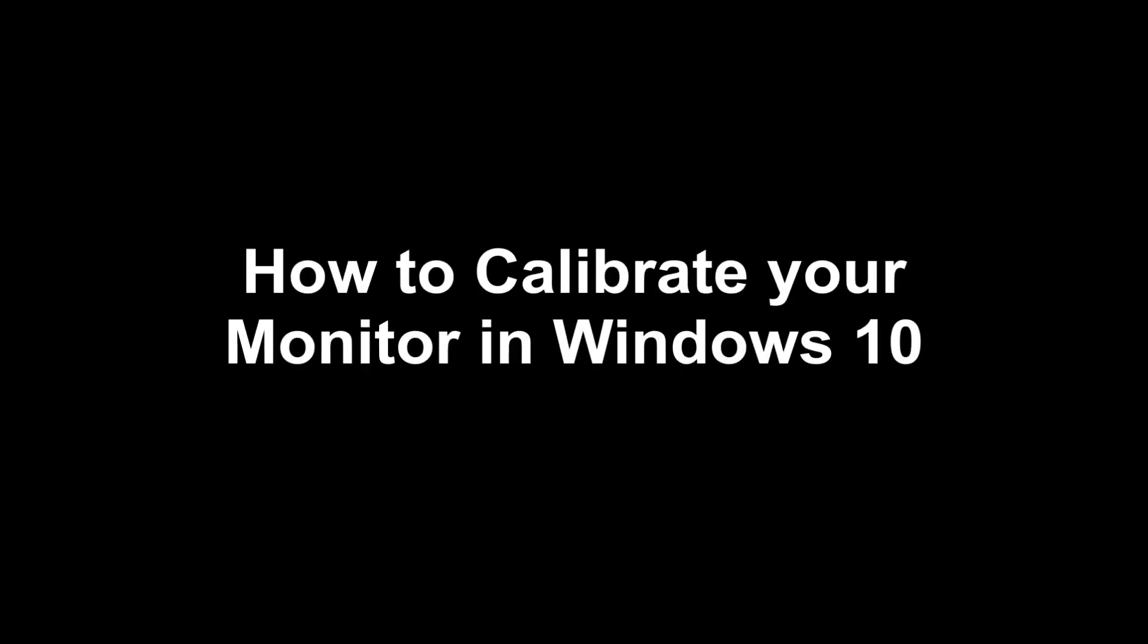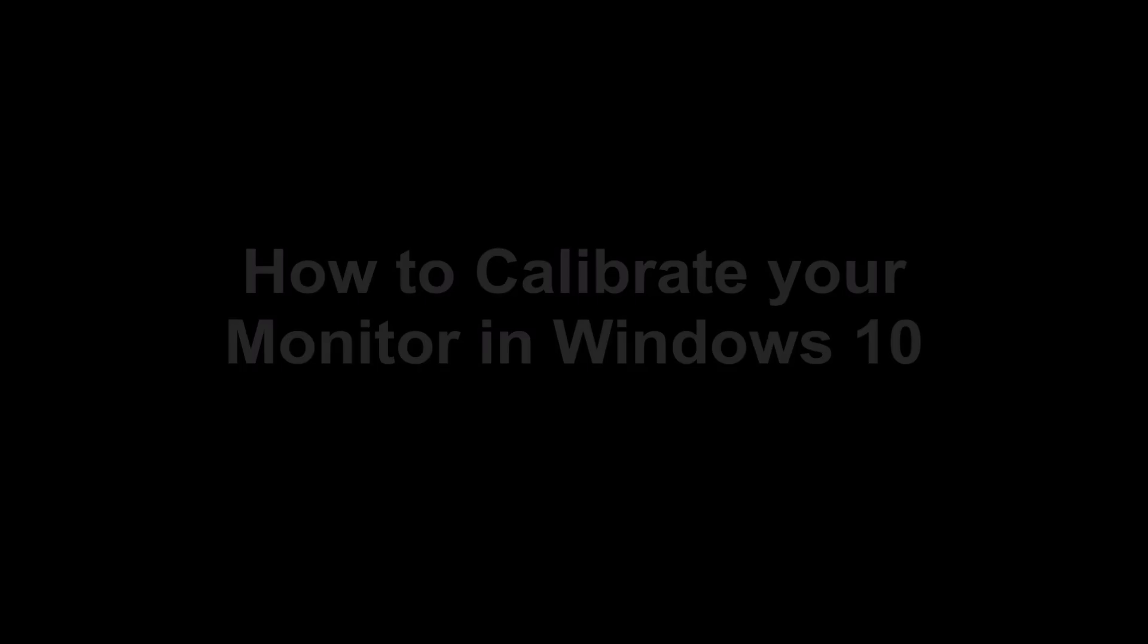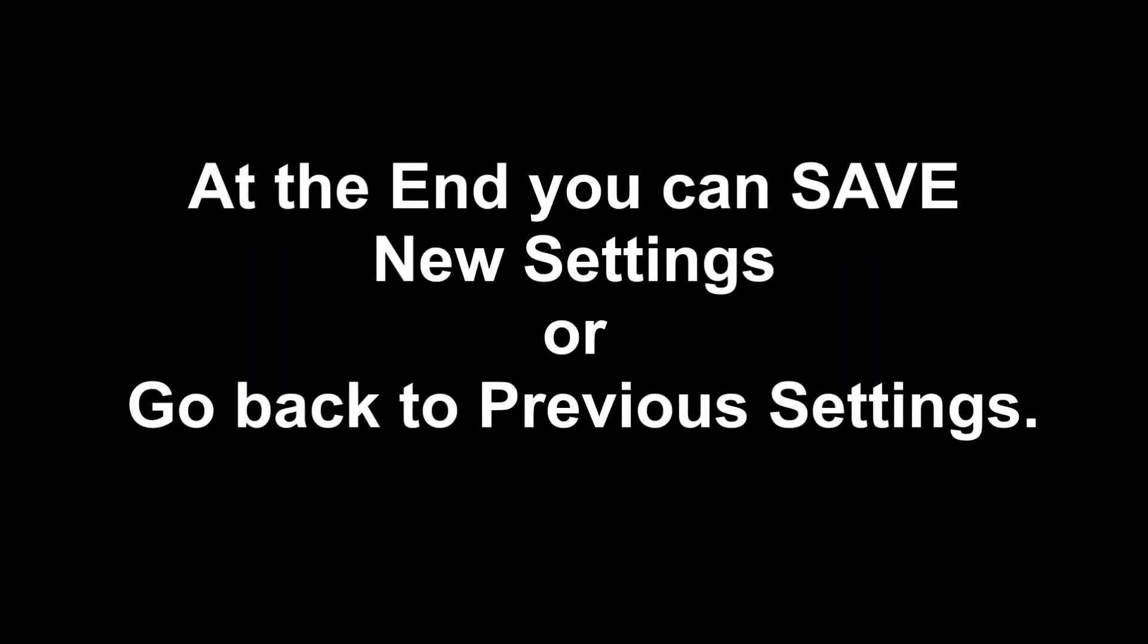Hello guys and girls, welcome to my Windows 10 tips and tricks. Today, how to calibrate your monitor in Windows 10.